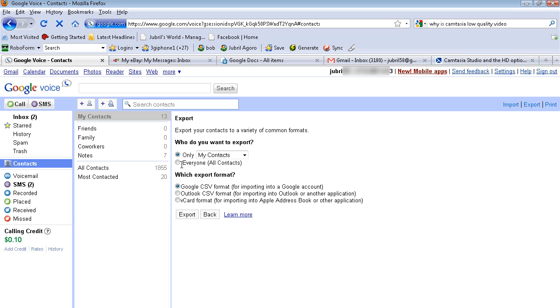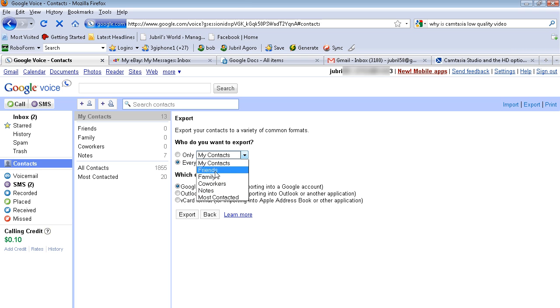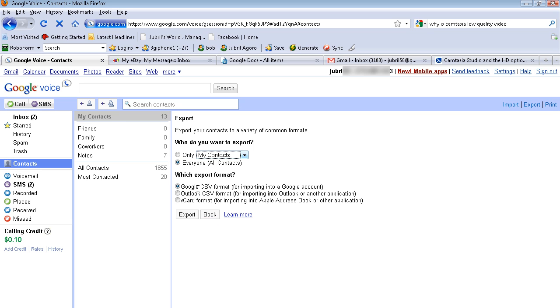But say if I wanted to export them, I would just click, I'd pick here or pick the type of people I wanted to export. And you can export them in different types of ways.